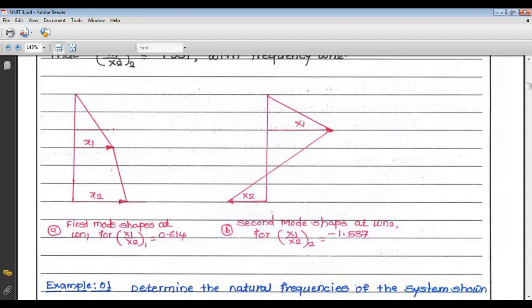This is the diagram for this special case. Similarly, we can have a number of special cases for this system. This is all about today's lecture. Thank you.